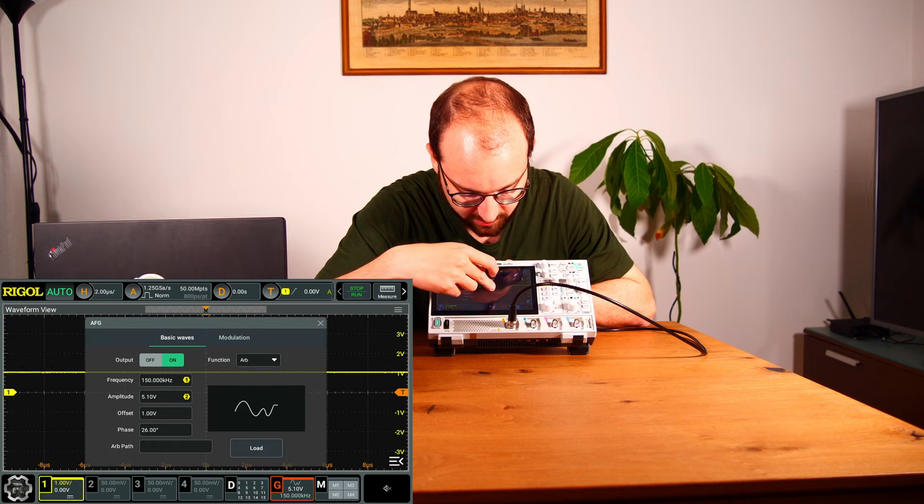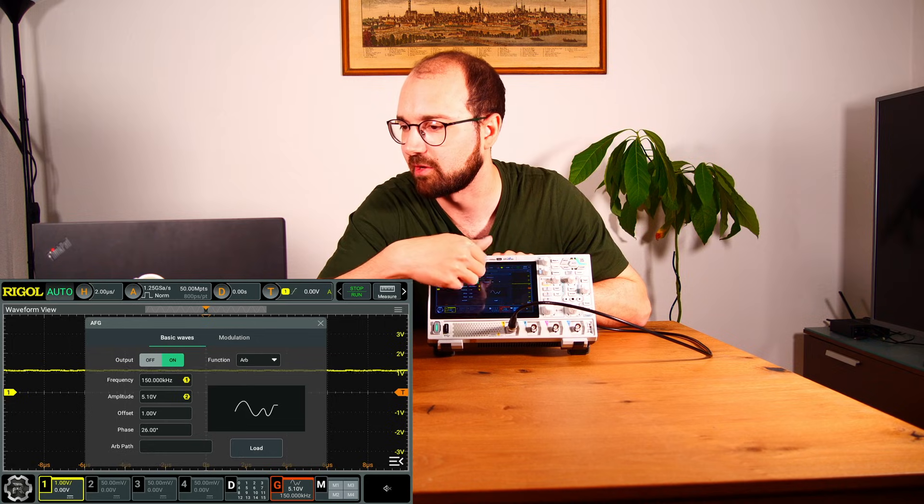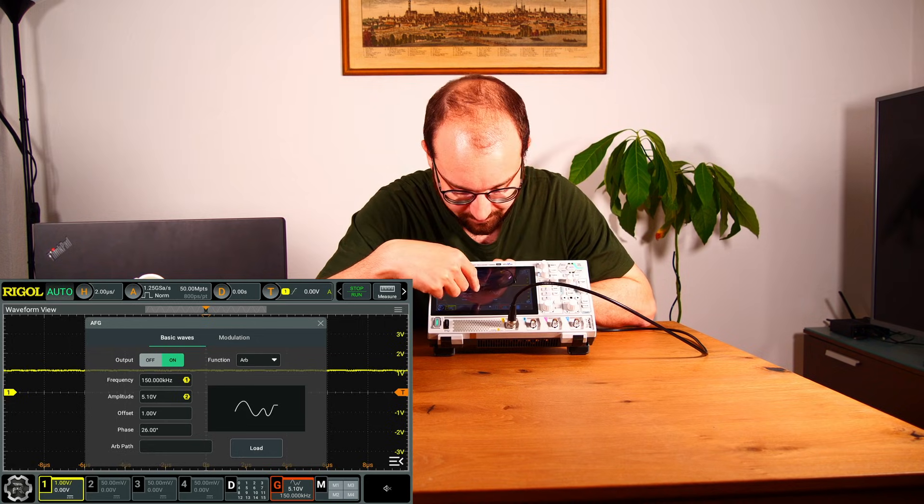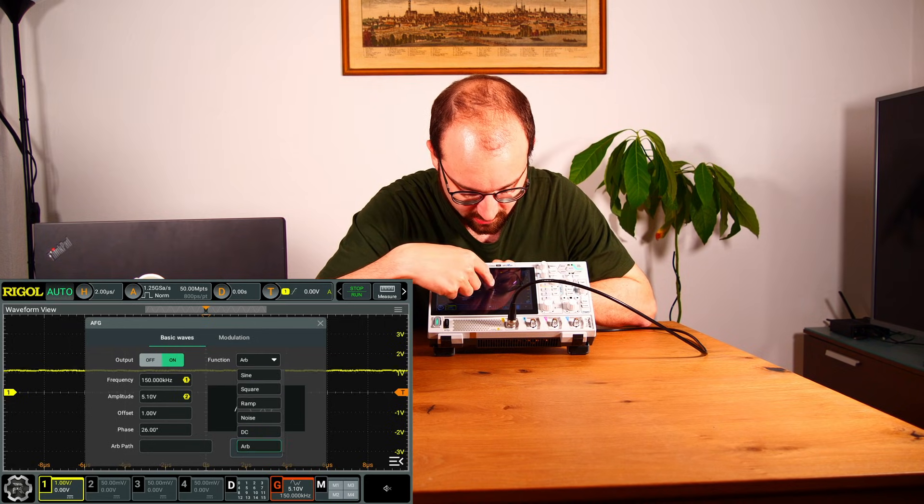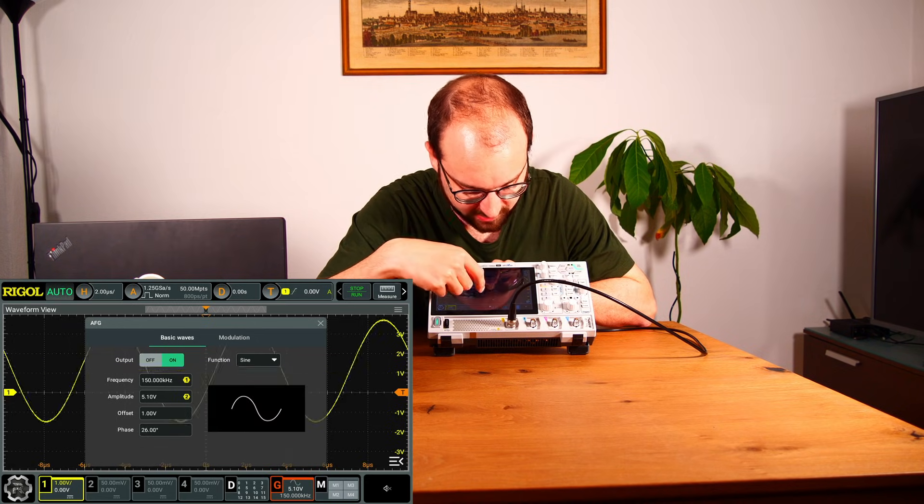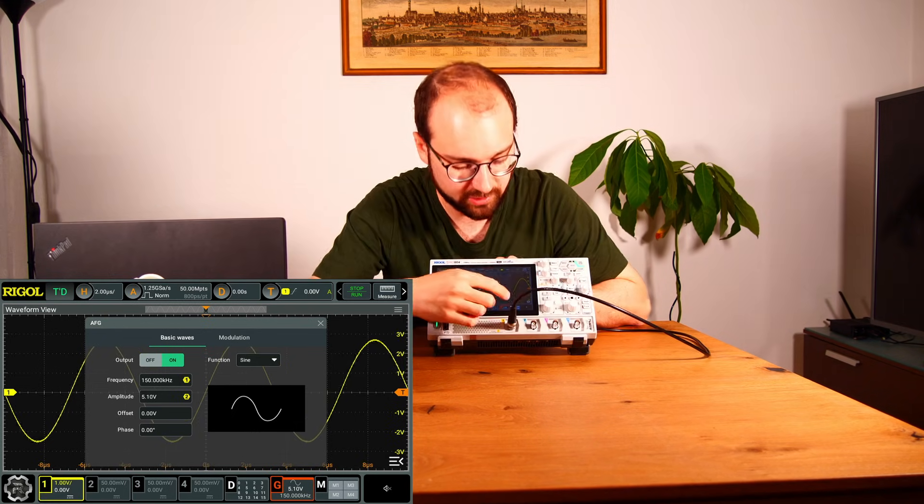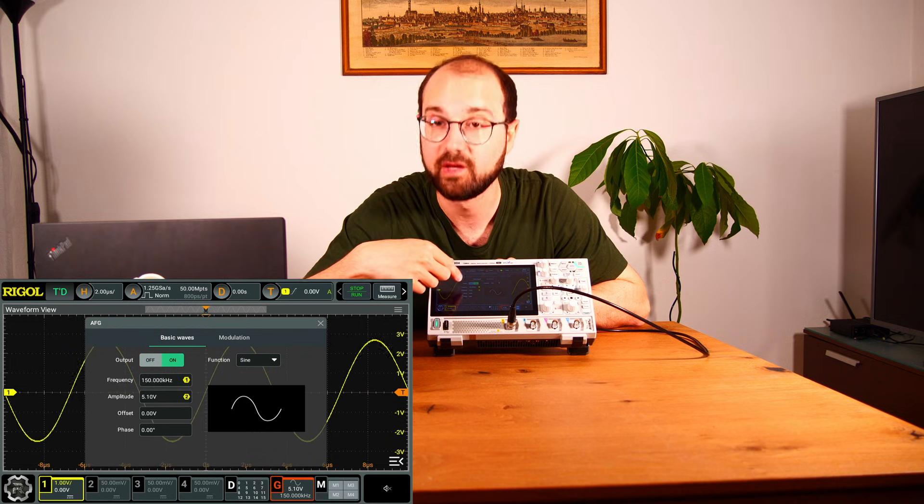Then we have arbitrary. To be honest, I didn't check all the functions yet, but it looks like you can load your own function in, which is really great. Okay, so let's just go back to sine. As you can see, it's just working how it should.